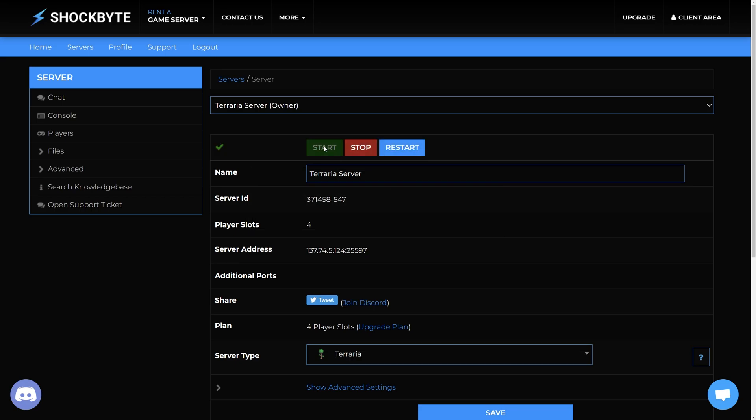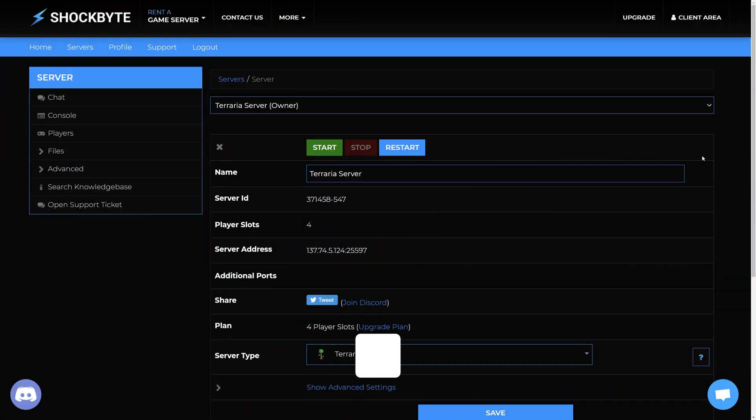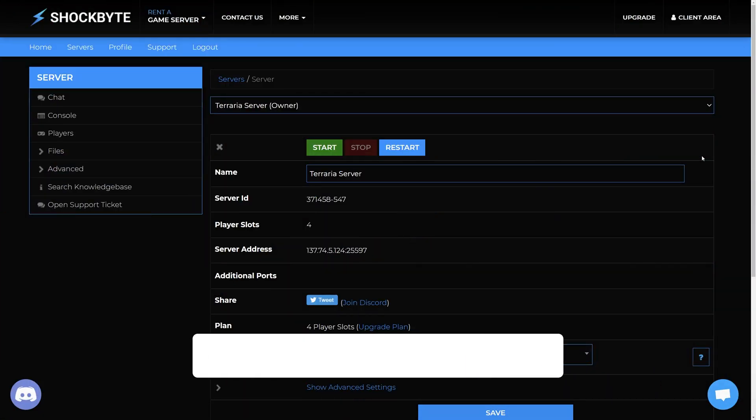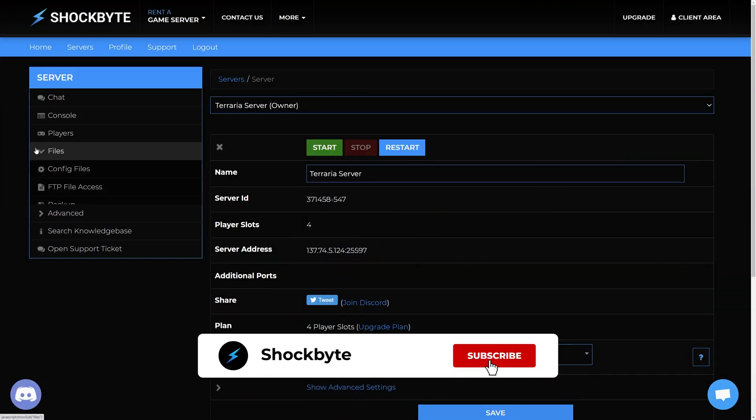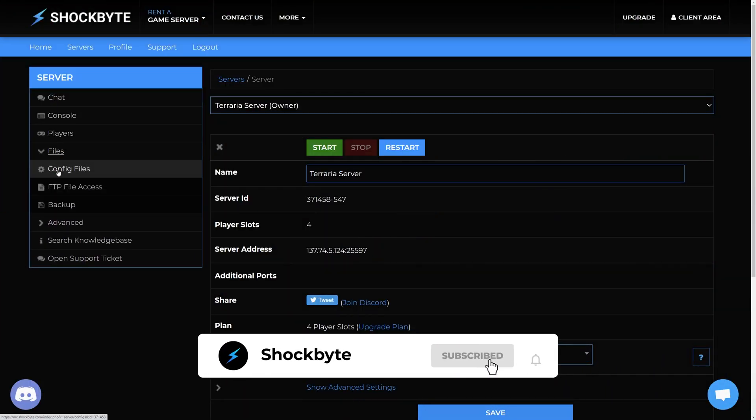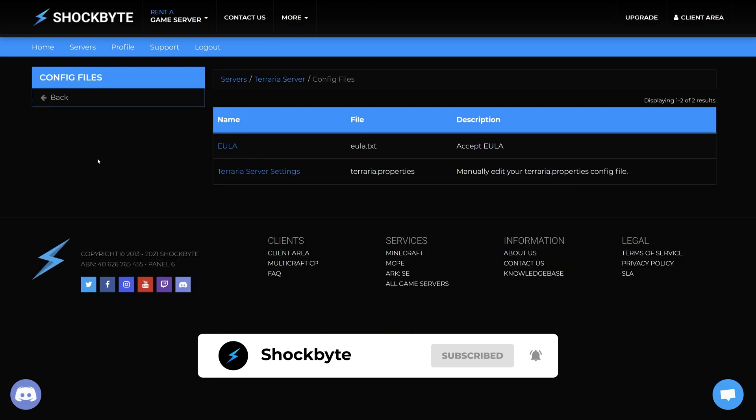However, if you've uploaded a file with a different name, then from your server control panel homepage, navigate to the menu on the left and select Files, Config Files, then Terraria server settings.